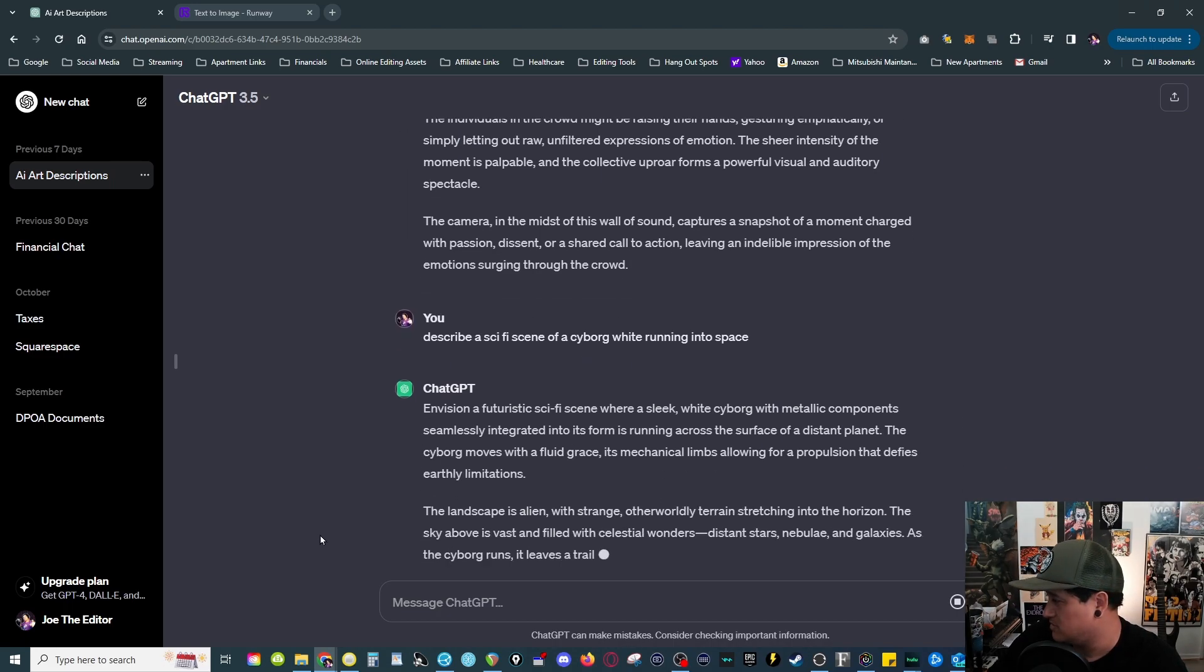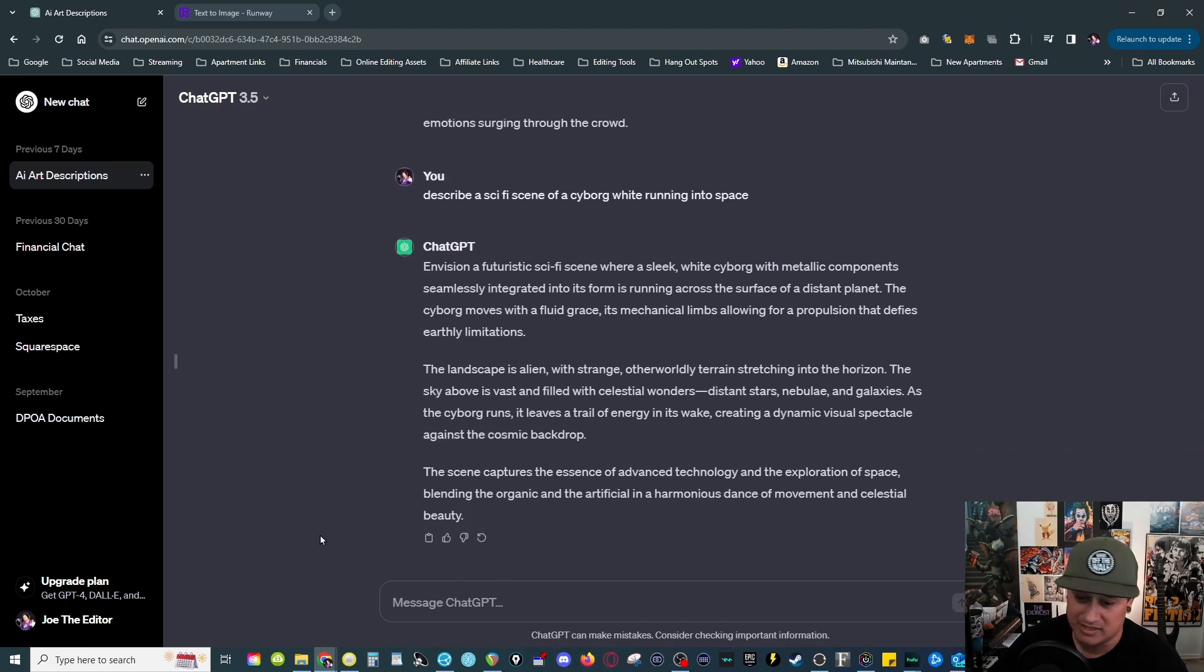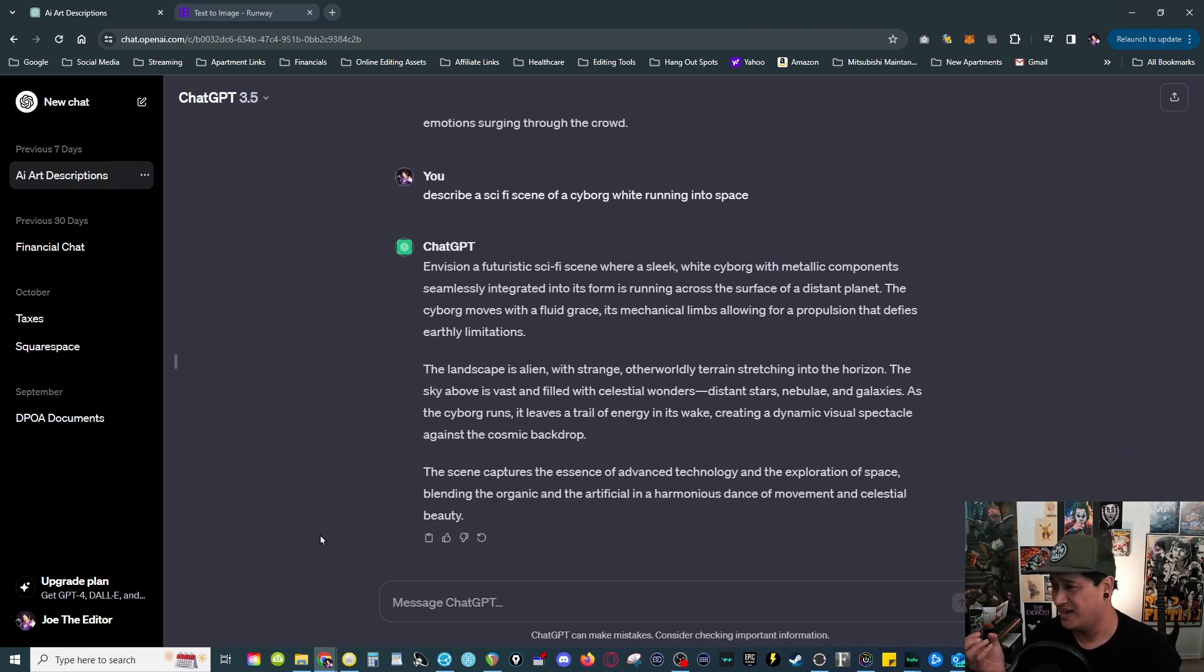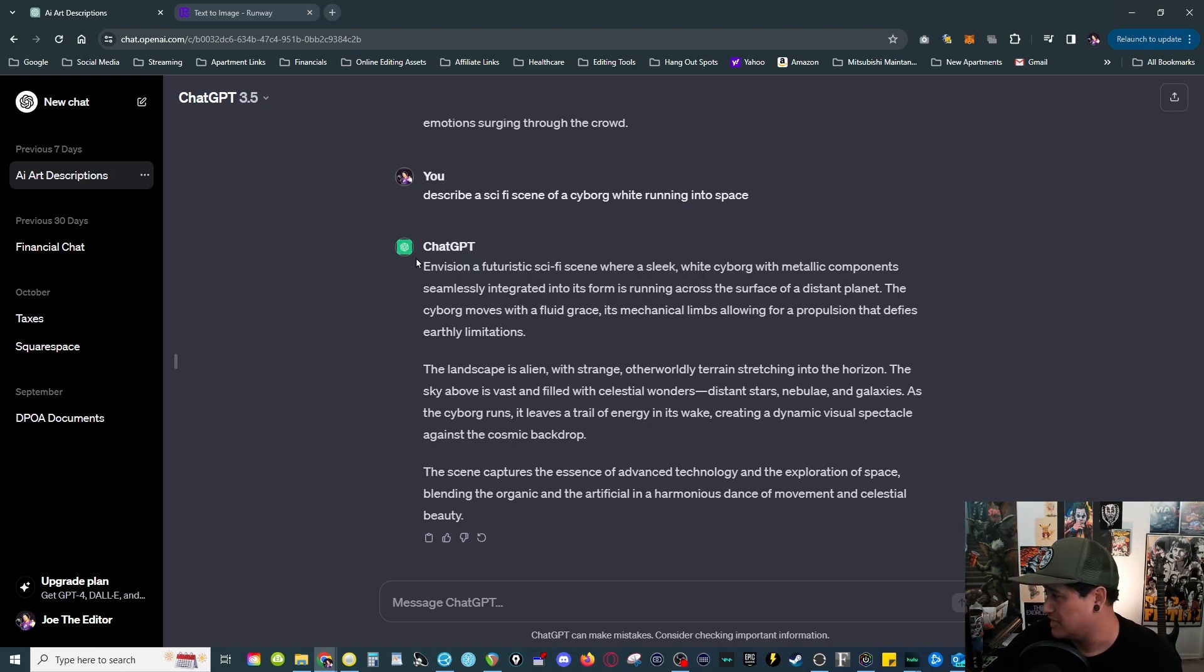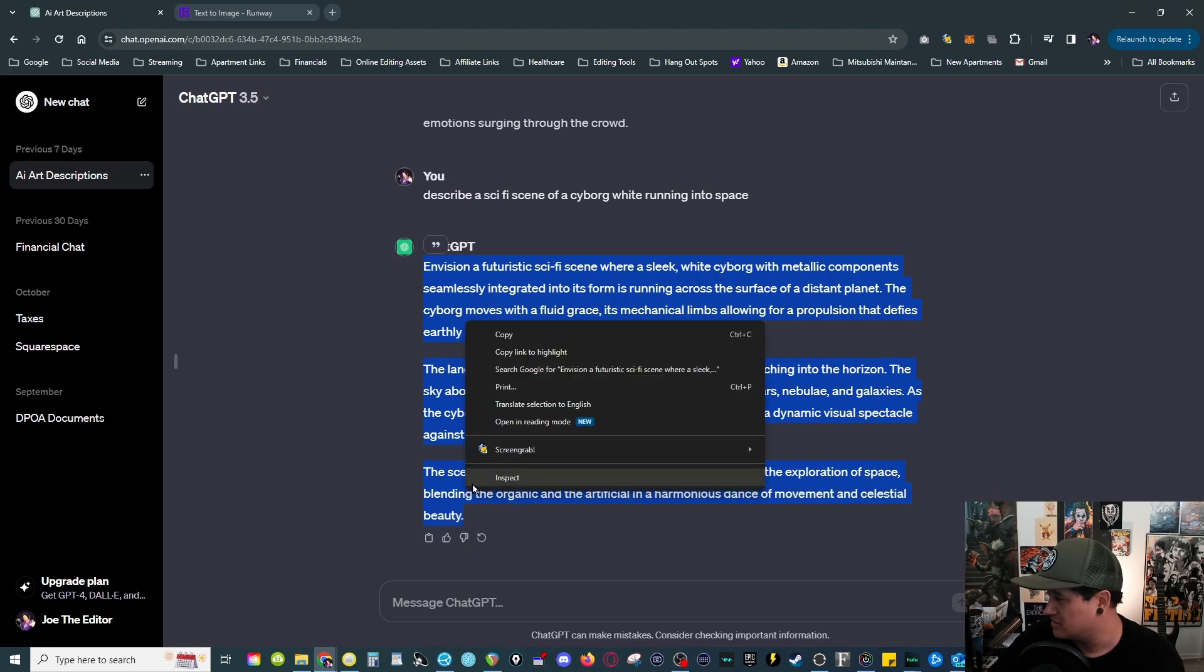ChatGPT does its thing and it does a good job of describing the environment or the scene that you asked it to do. So you can actually take this text here, you know, copy.